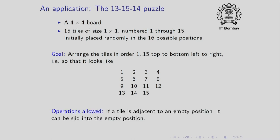How are you allowed to do this? Well, if a tile is adjacent to an empty position, it can be slid into the empty position. So, this is how you are allowed to move the tiles.